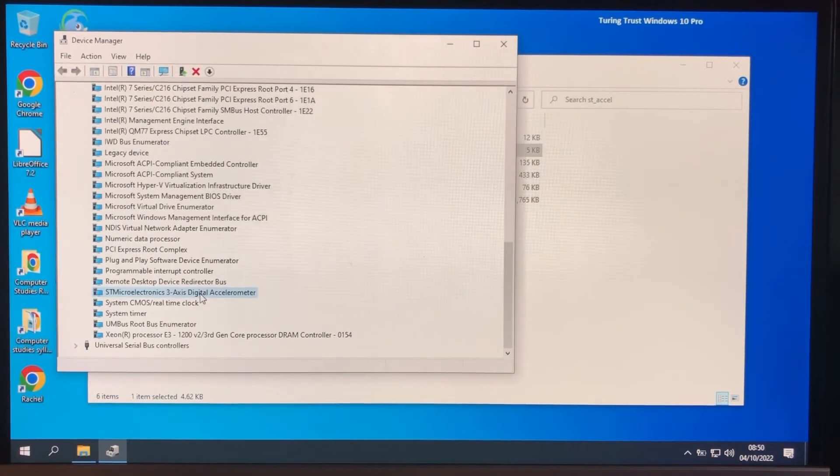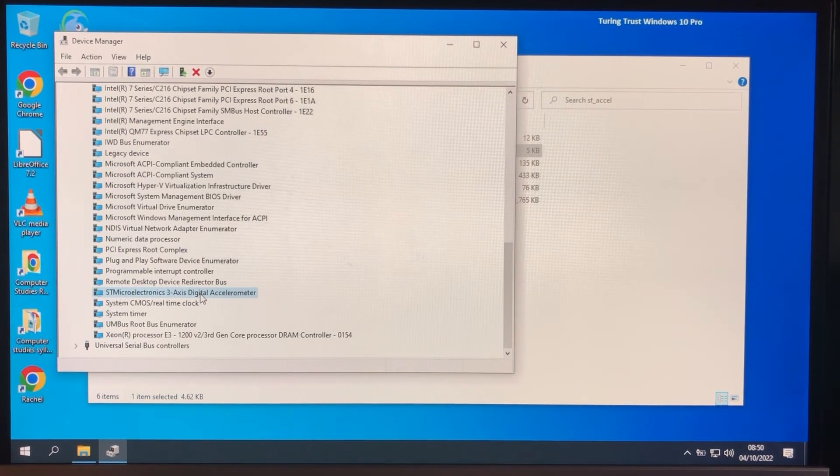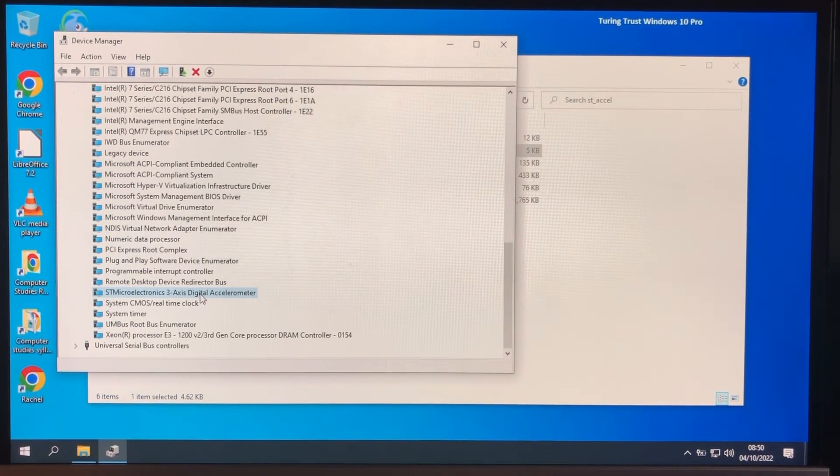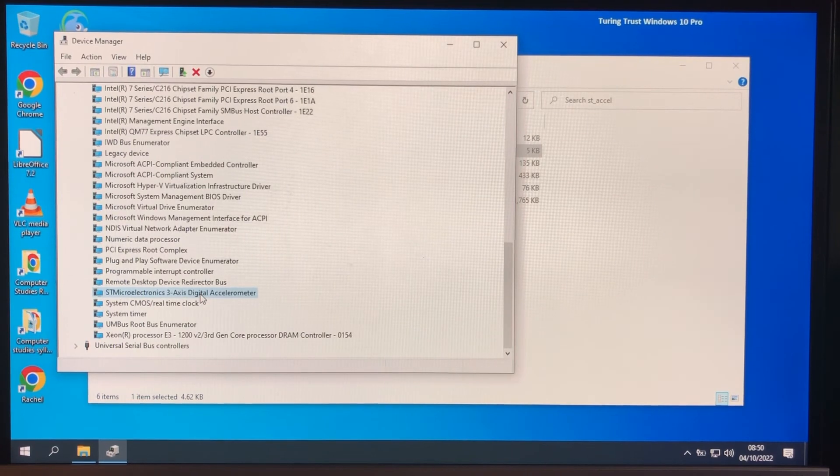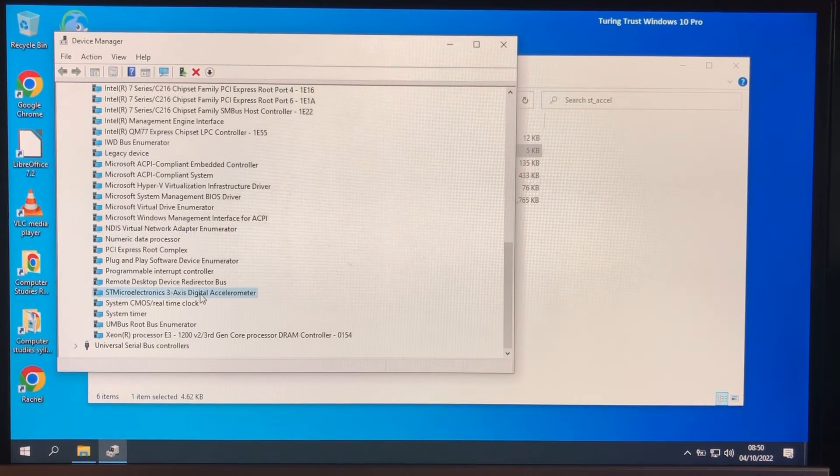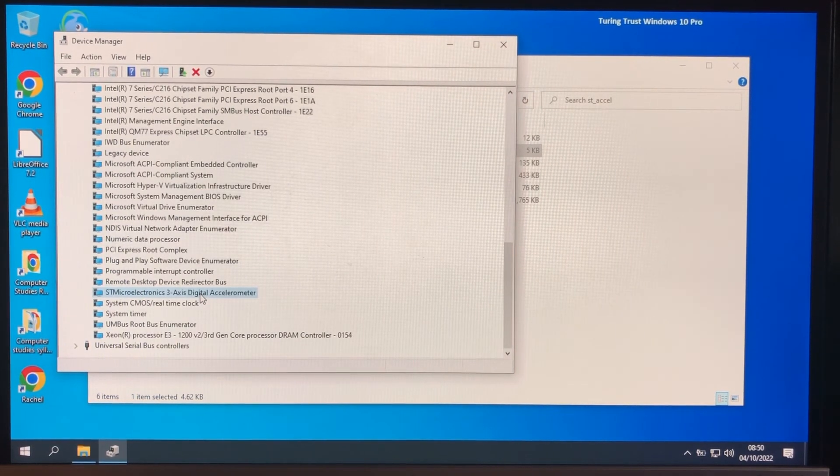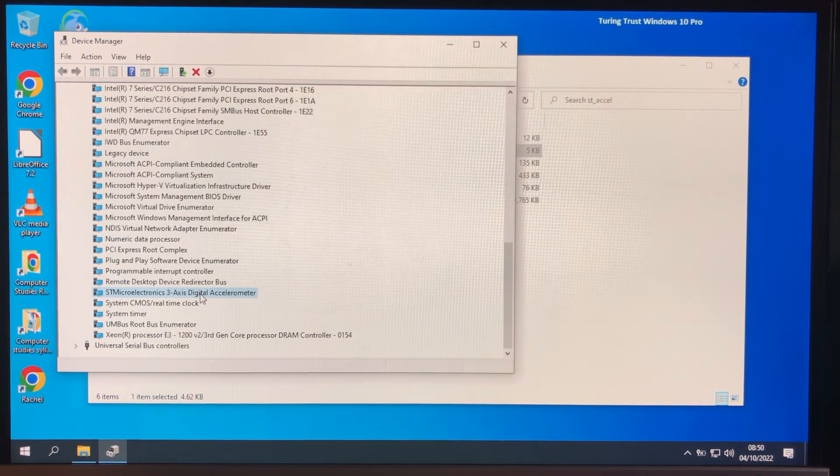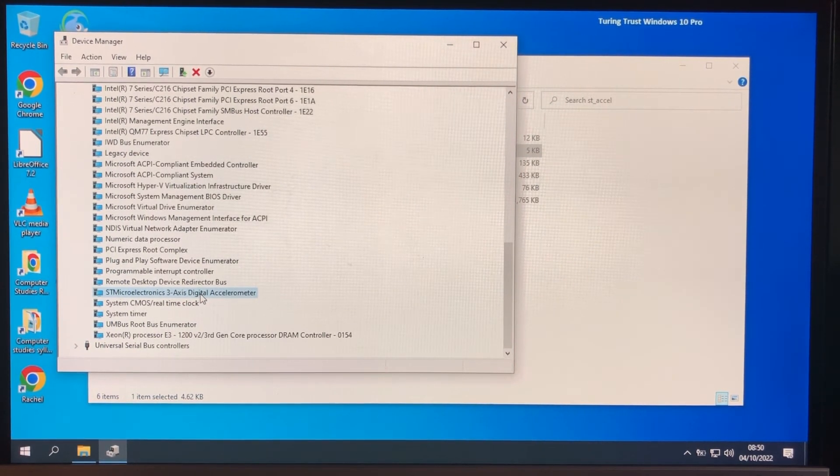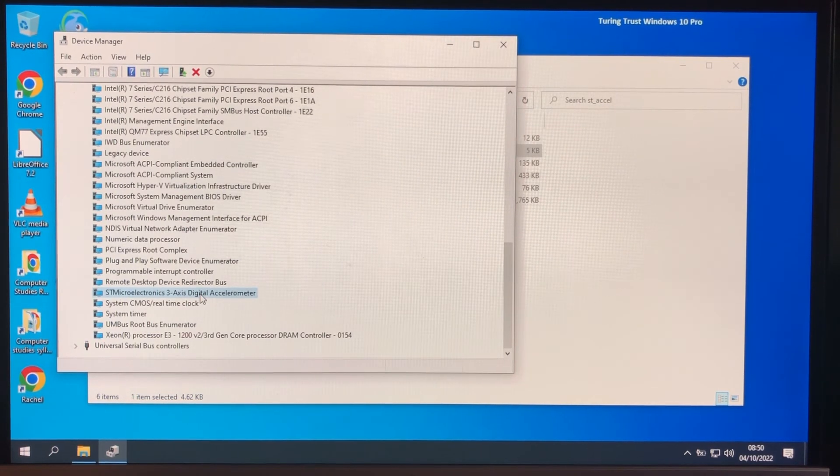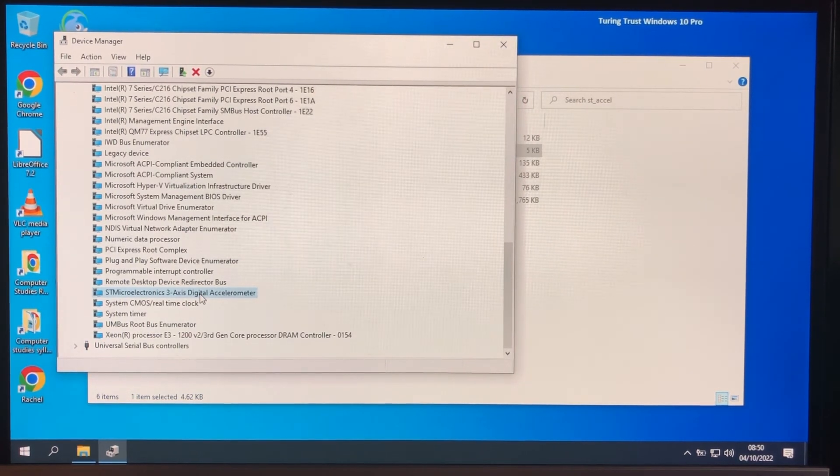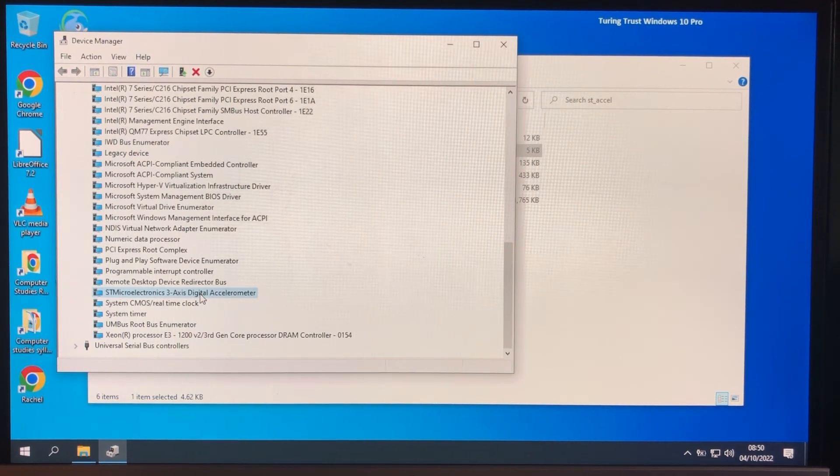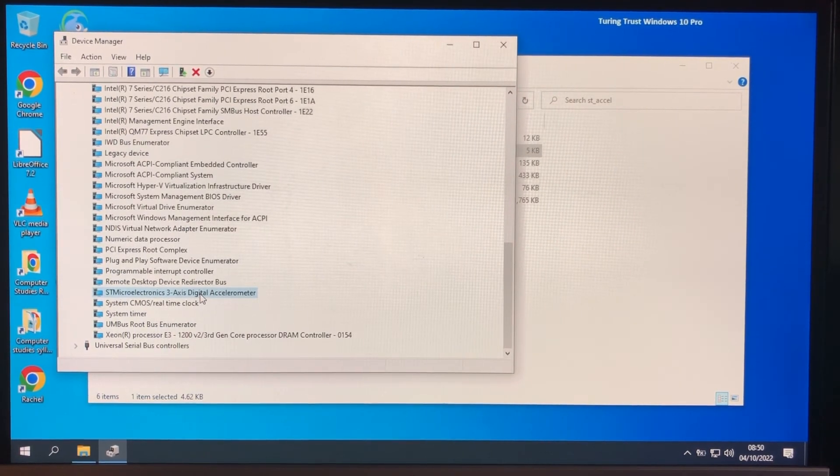Right. Now, the other thing that we need to work on drivers for is the PXE image. Now, the PXE image will... Well, there's several boot files that you can use. You can use the standard boot file from Windows 10, or you can use the recovery boot file, boot.wim that is. Now, I use the recovery one because it has more network drivers in it.